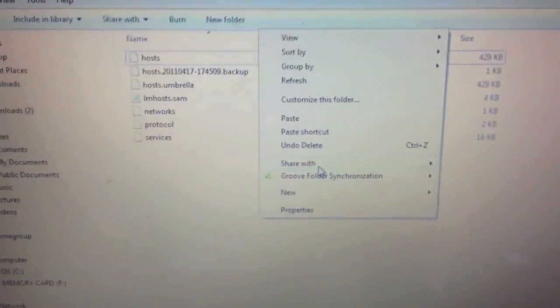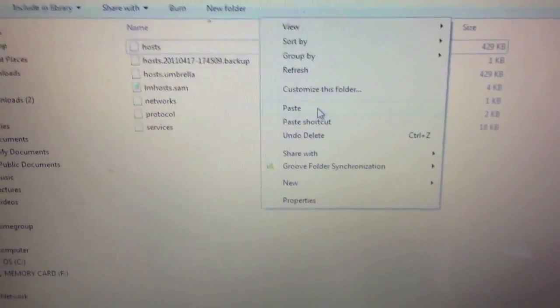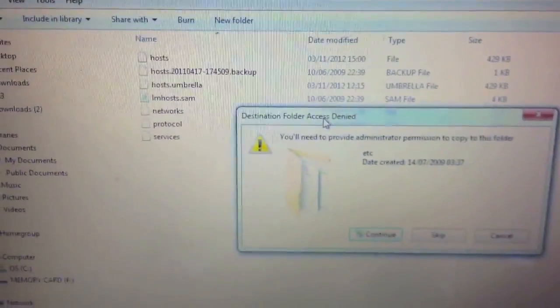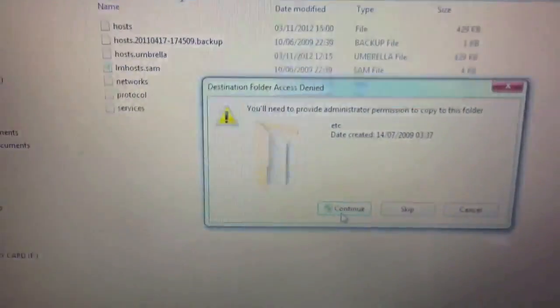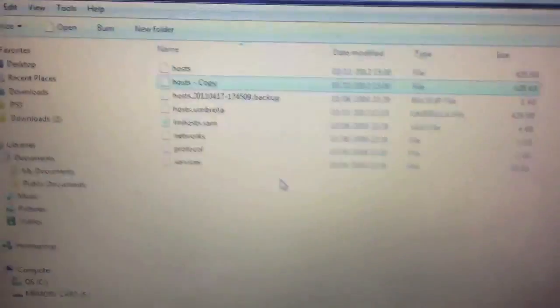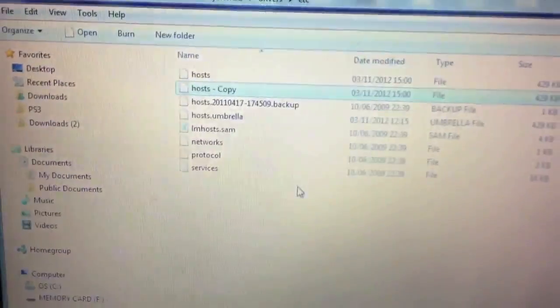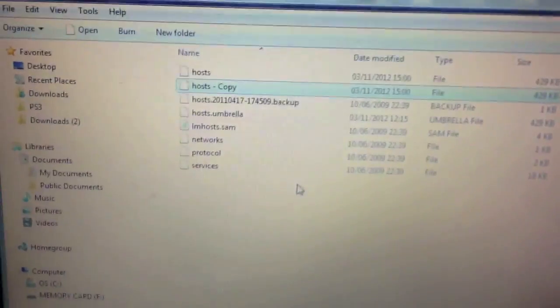So, we'll just right click, copy, right click, paste. Alright, just continue there. We now have a copy, excuse the flickering screen.